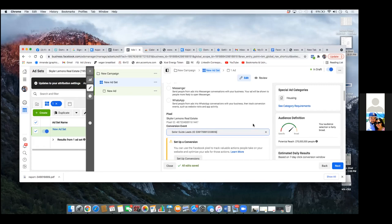Now it just comes down to tightening up your pages — that thank you page, for example, throwing a video on there. It comes down to getting the seller guide, setting up the email sequence. Then you're ready to start putting out ads. Start focusing on one per week — get in the habit of having one ready every week. If an ad is doing well, you duplicate the campaign — you take the same campaign and do it again. That's duplicating ad sets.